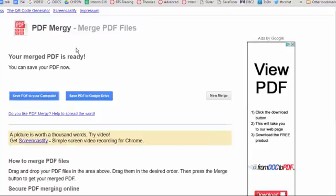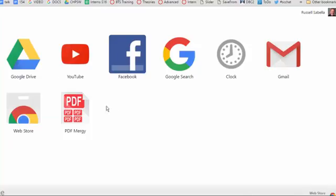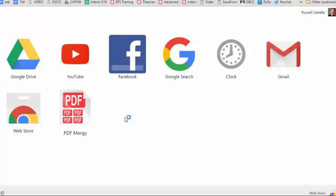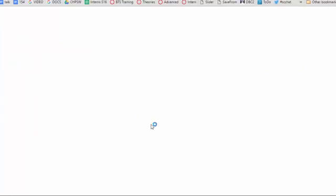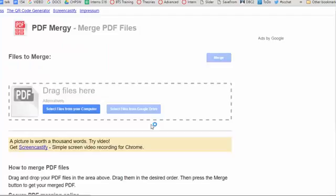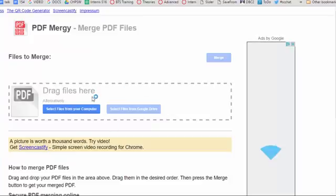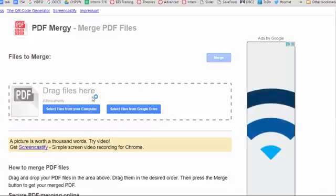This website also has a Chrome browser extension called PDF Mergy. You can download it and then click on your apps, click on PDF Mergy, and it comes right up without even needing to go to the website.